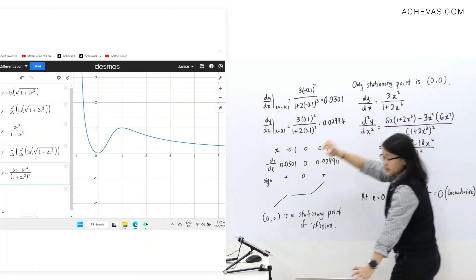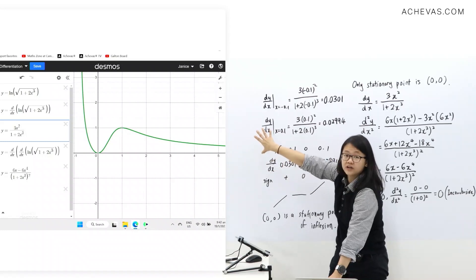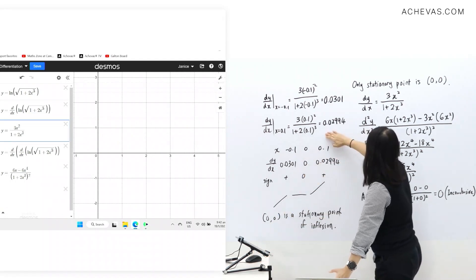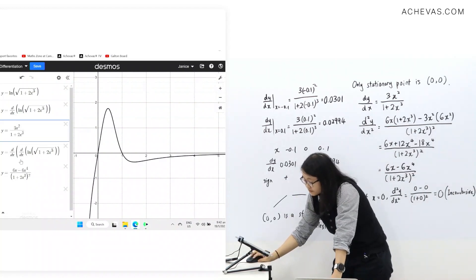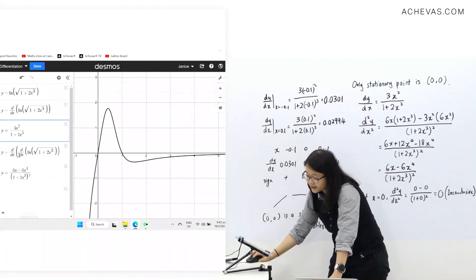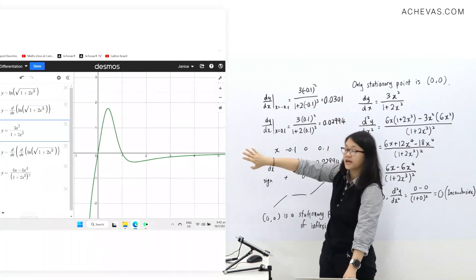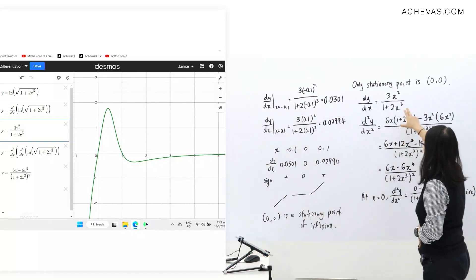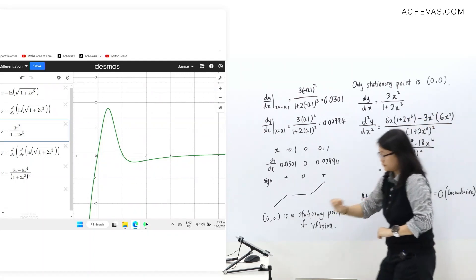If you want to check the second derivative answer as well, you take the graph of dy/dx shown in black, then plot your second derivative expression in green on top of it, and you'll see they overlap — confirming your answer is correct. This is a useful method when you don't have a solution to check against, to verify both your first and second derivative working.